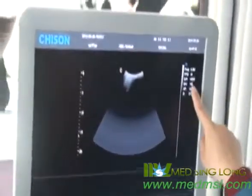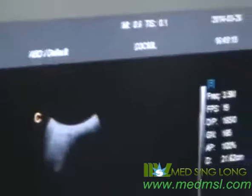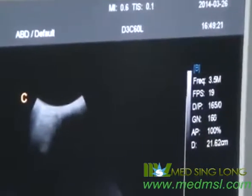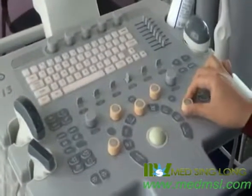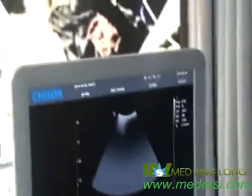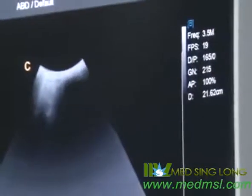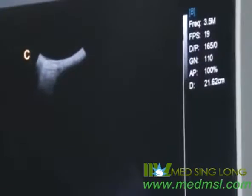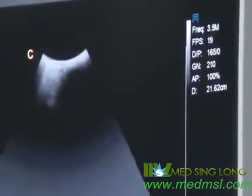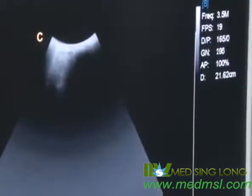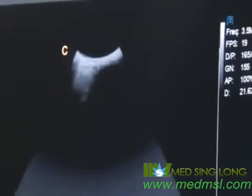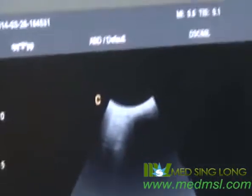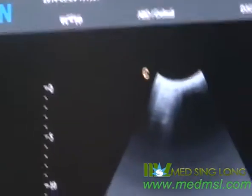For gain, rotate the B knob to adjust the gain. It will affect the image brightness — rotate to increase or decrease the brightness. These are the parameters in B mode.